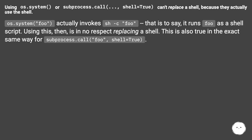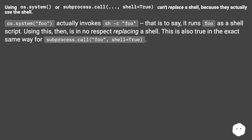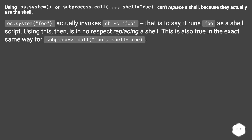Using os.system or subprocess.call with shell=True can't replace a shell, because they actually use the shell. os.system('foo') actually invokes your shell with 'foo' — that is to say, it runs foo as a shell script. Using this is in no respect replacing a shell. This is also true in the exact same way for subprocess.call('foo', shell=True).